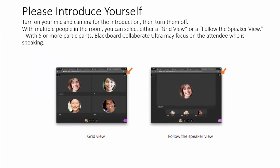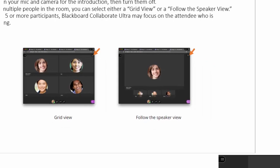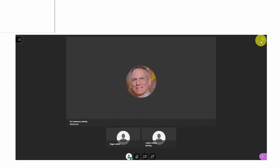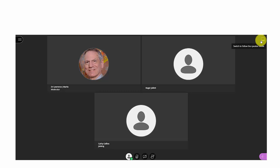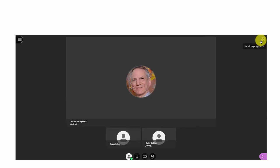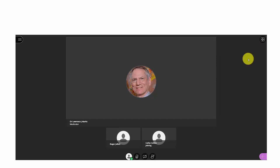We might then hear from the instructor asking us to, one at a time, turn on our microphone and our camera, introduce ourselves, then turn them off. With multiple people in the room, you can either select a grid view or a follow the speaker view. If we had five or more participants, Blackboard Collaborate Ultra may focus on the attendee who is speaking, so it might go to the speaker view.